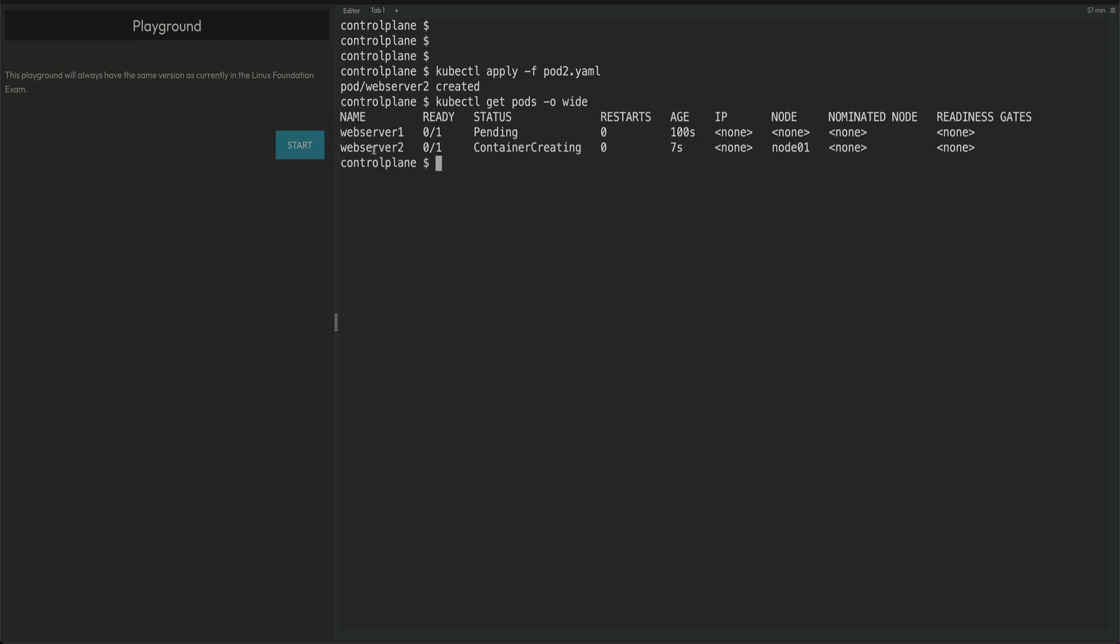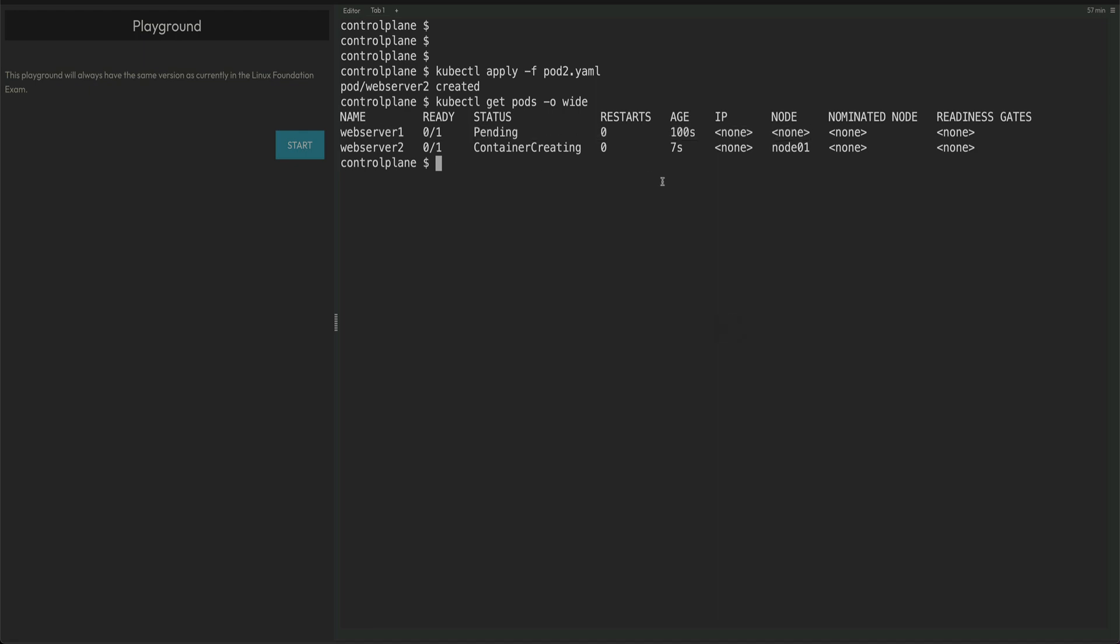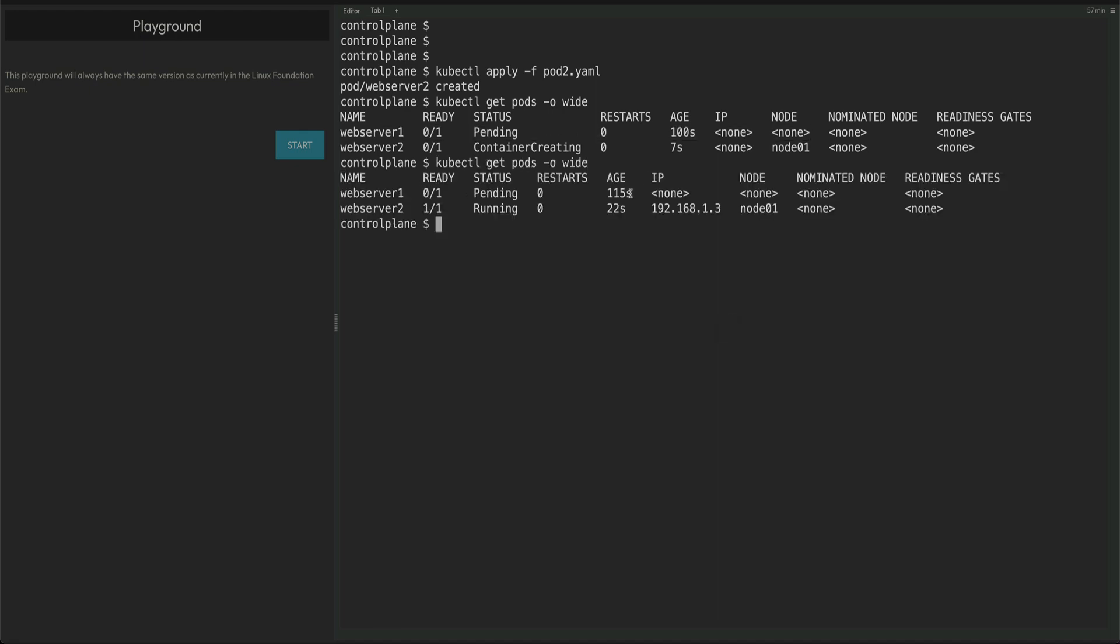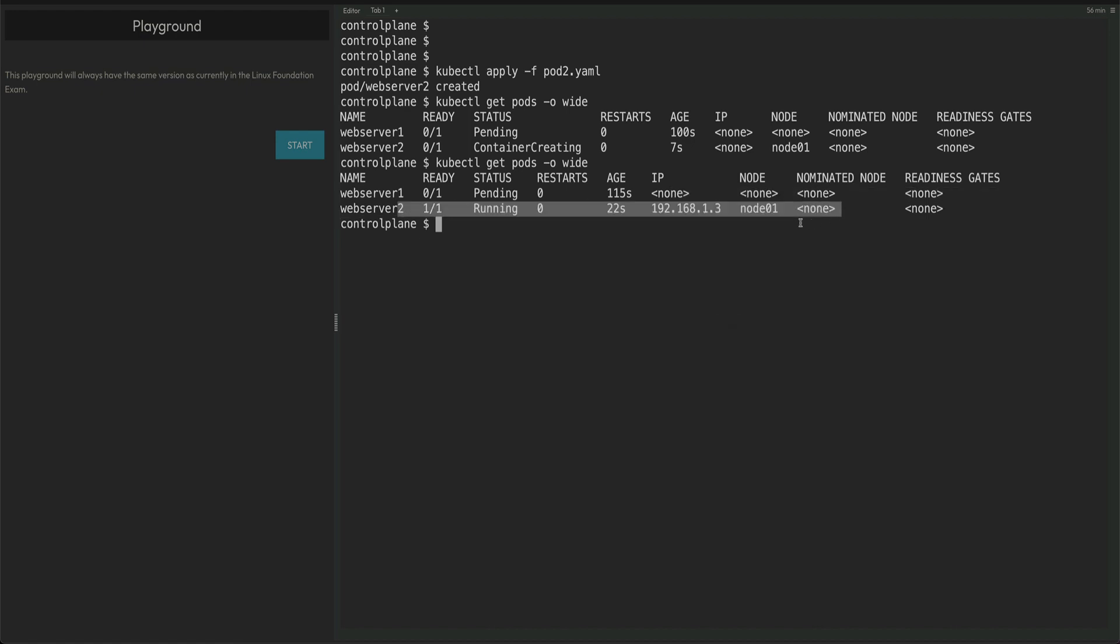You can see the container is creating, and this is scheduled on node01. Our first pod is still pending - it has not been scheduled and will not be scheduled. But our second pod is actually running now and we have manually scheduled this pod.